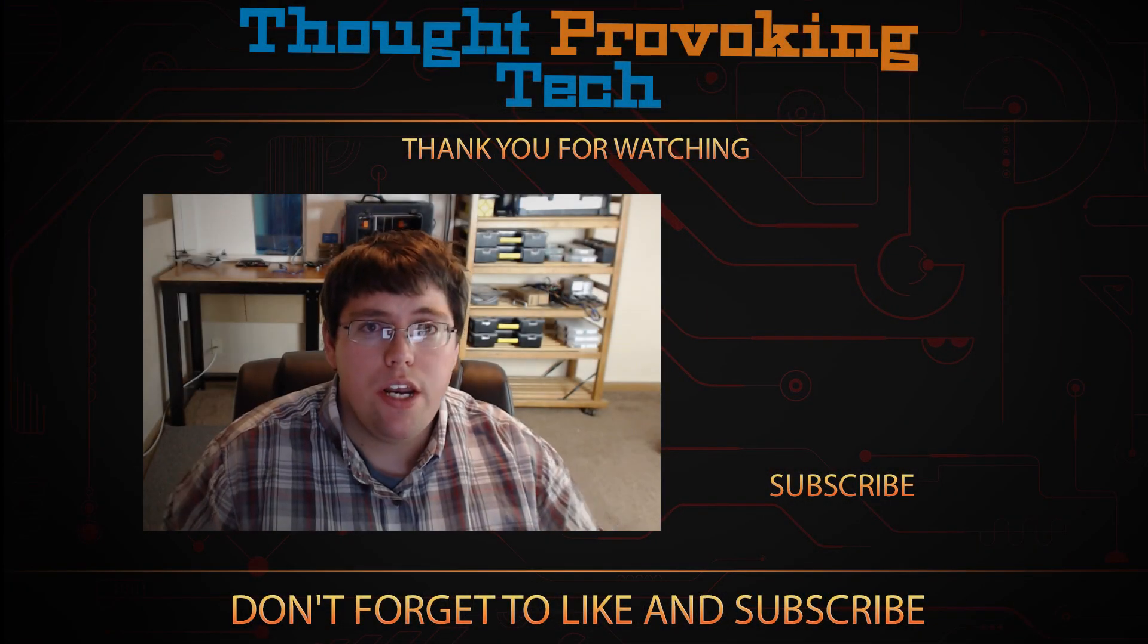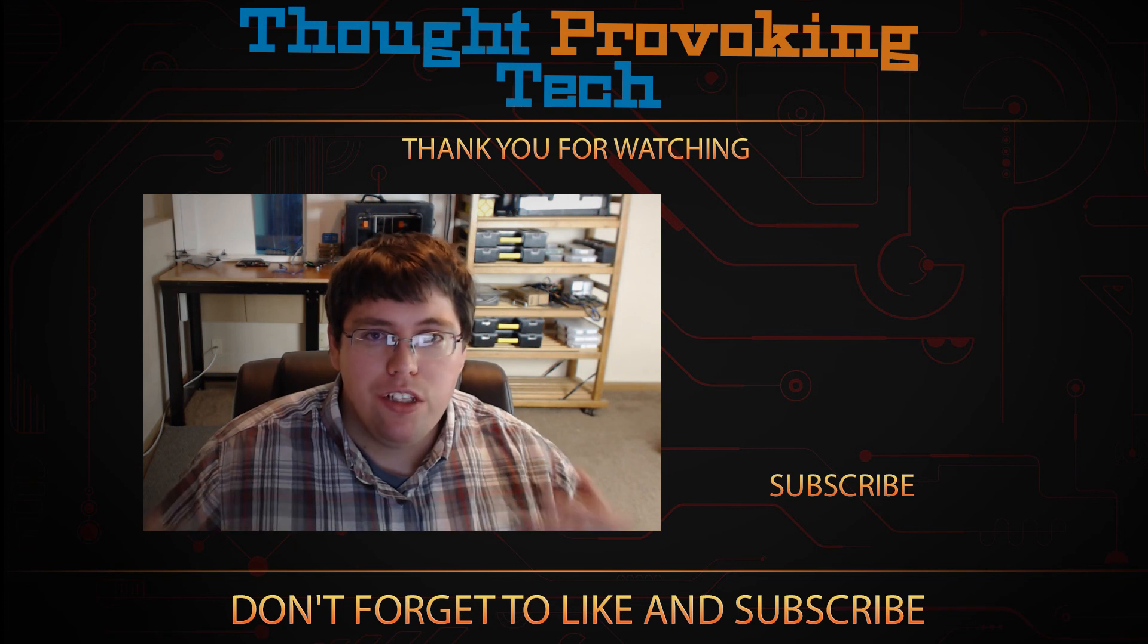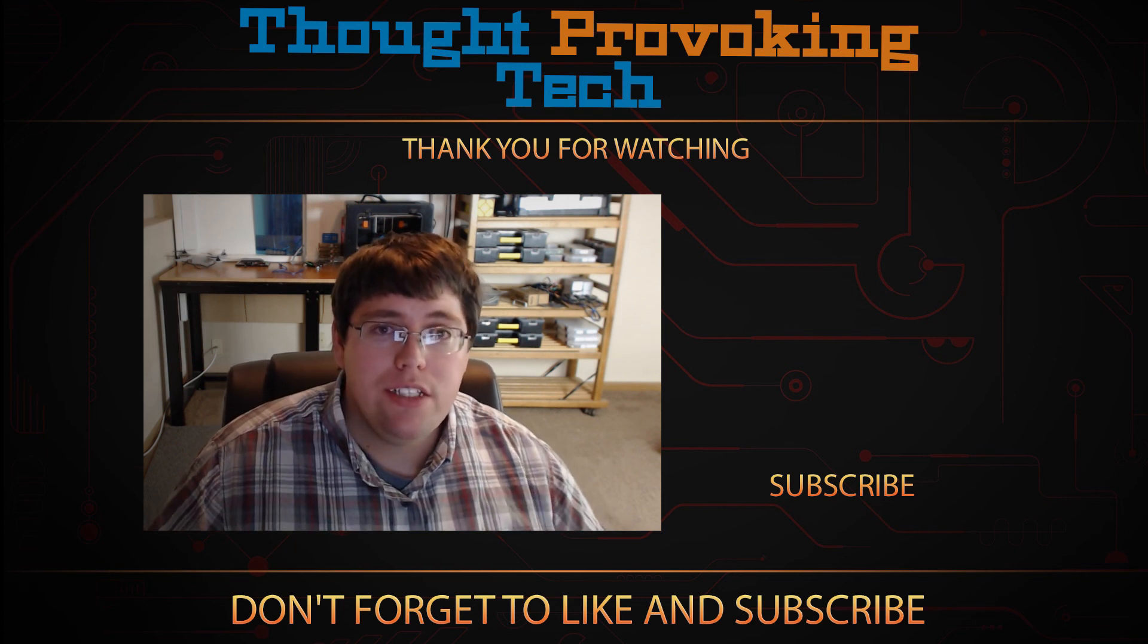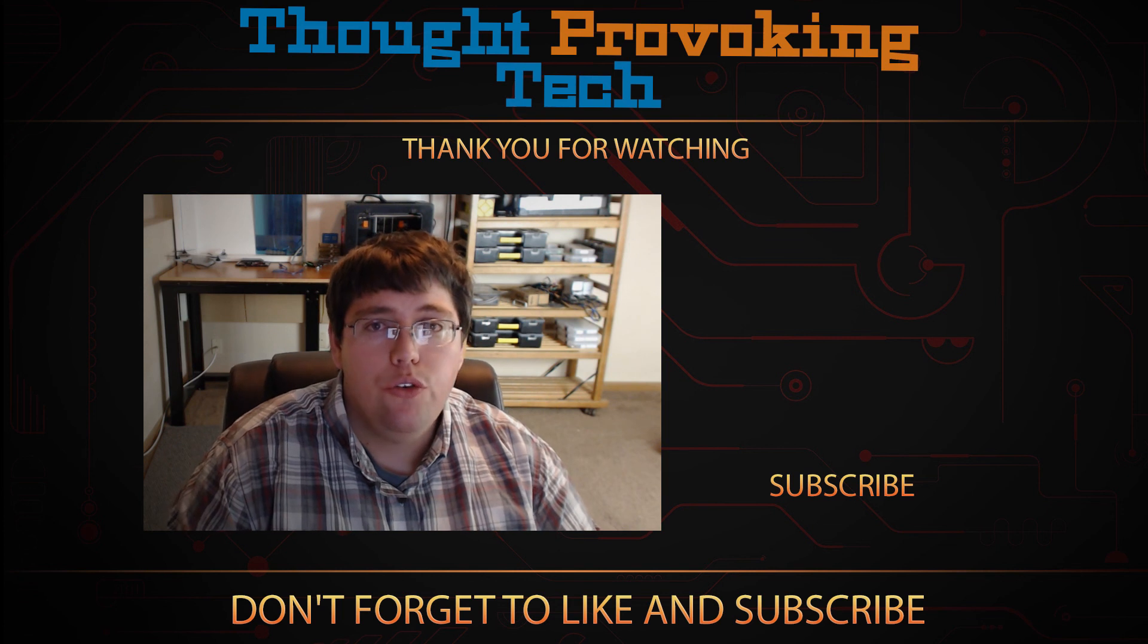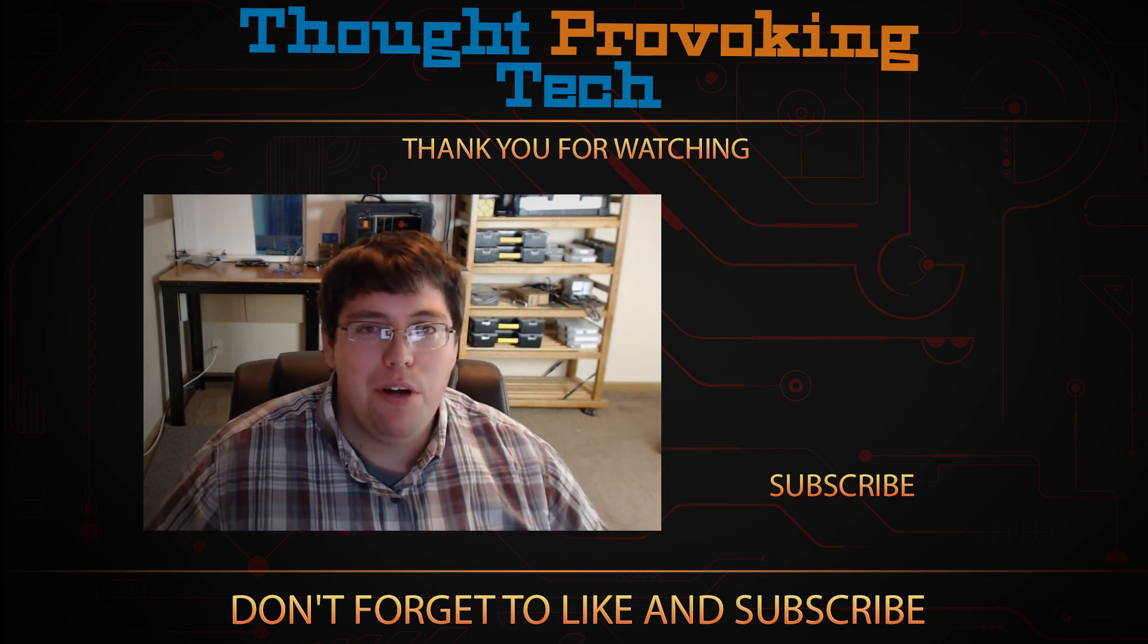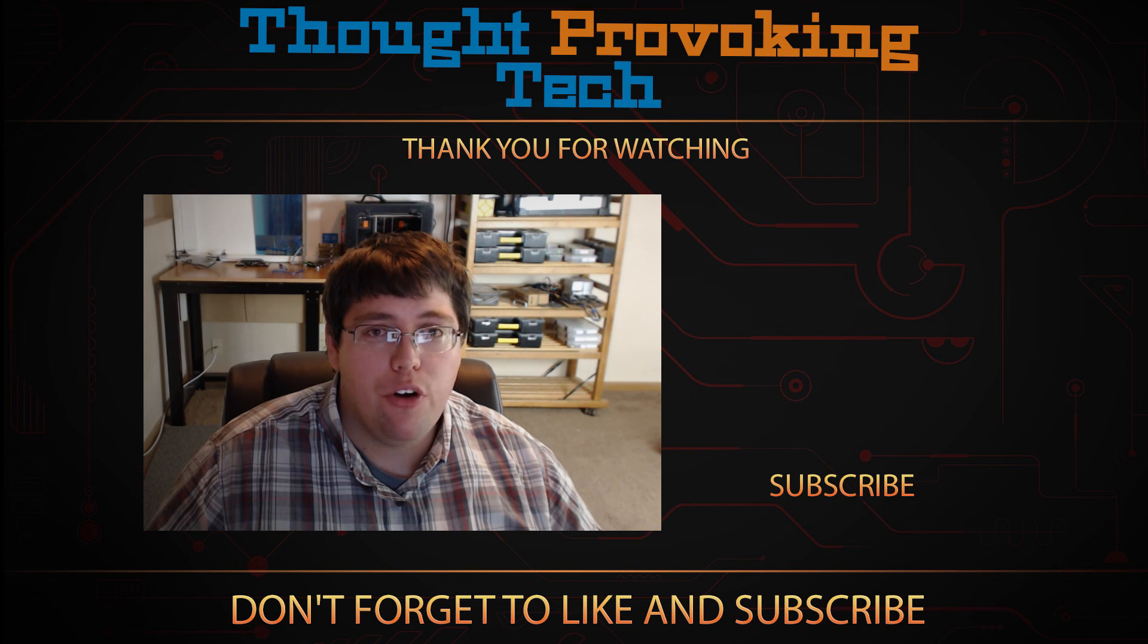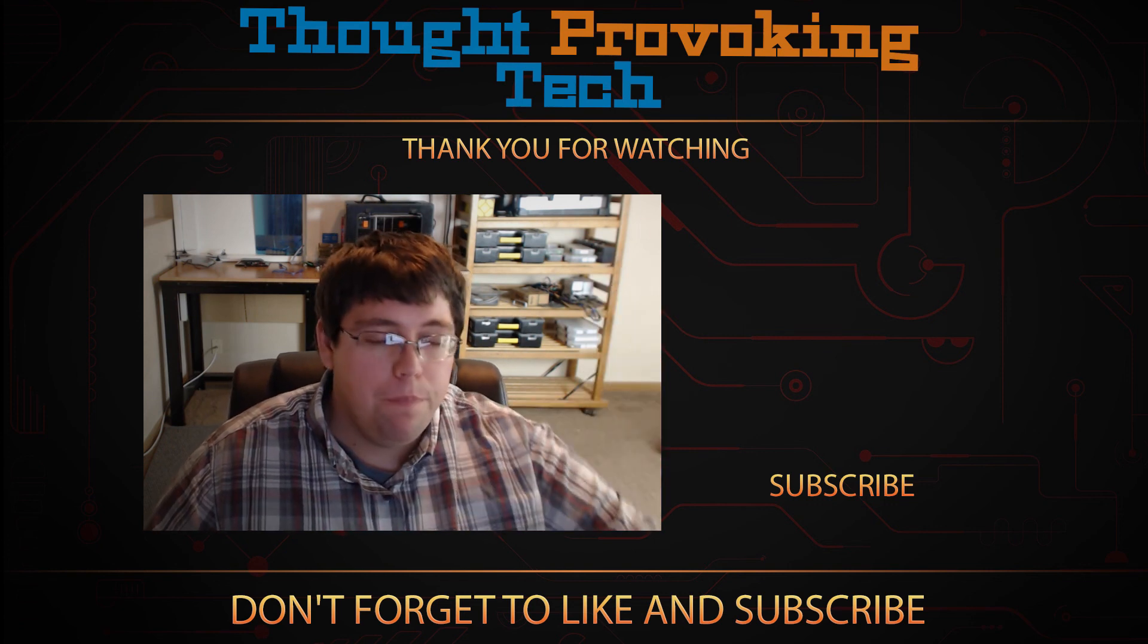That's it for today's video. Hopefully this video was informative. As well as enjoyable at the same time. If it was give it a big like. I greatly appreciate that guys. Also if you're not already an existing subscriber. Smash that subscribe button. To stay tuned for more great videos from Thought Provoking Tech. And until next time. Zach out.